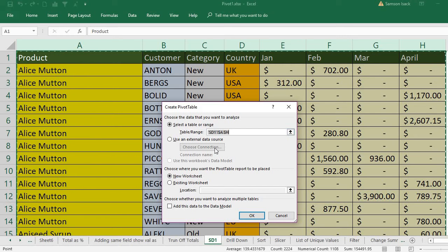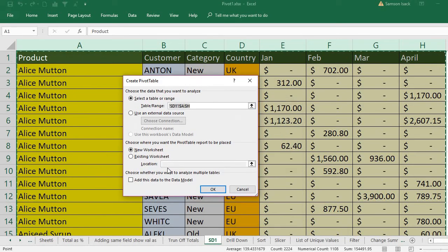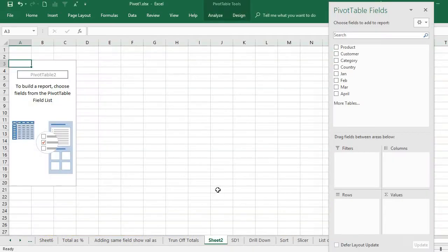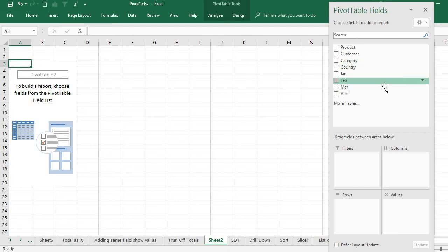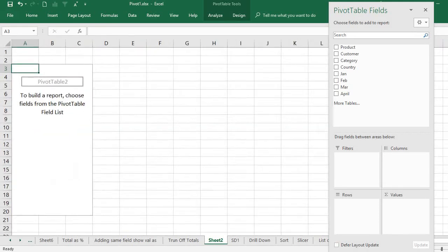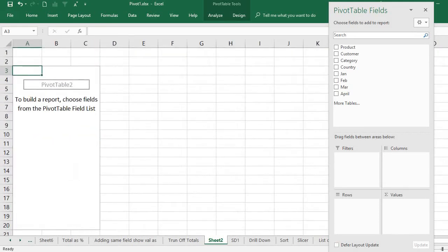This is the full table. Now choose where you want the pivot table report to be placed. I want it to be in the new worksheet. The new worksheet has the table area as well as the PivotTable Fields pane. From this pane we are going to select